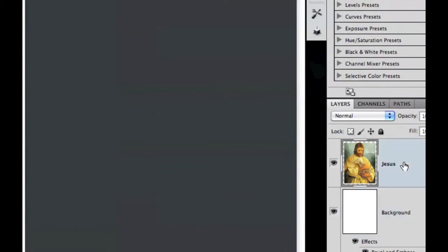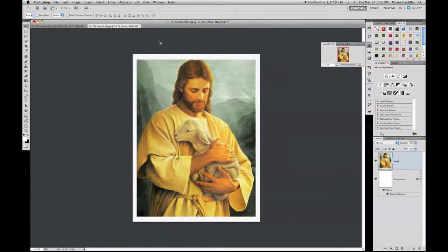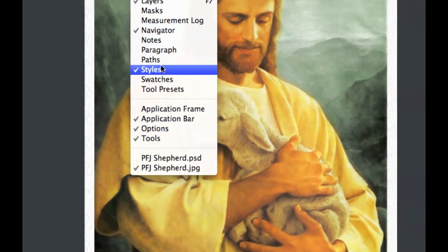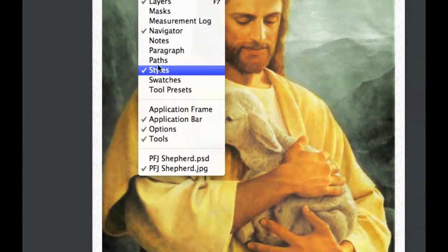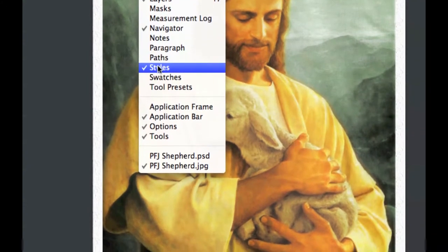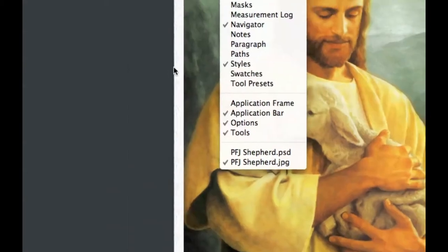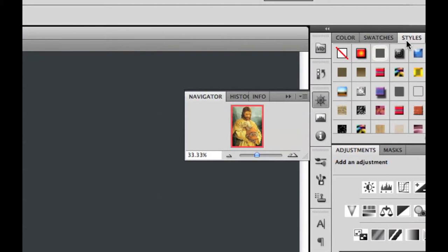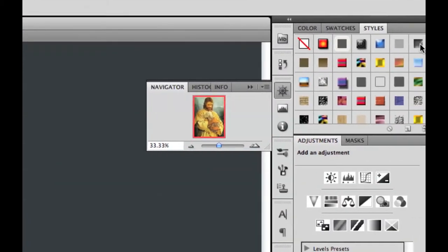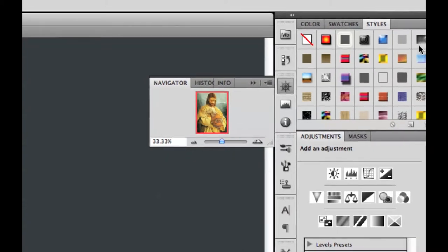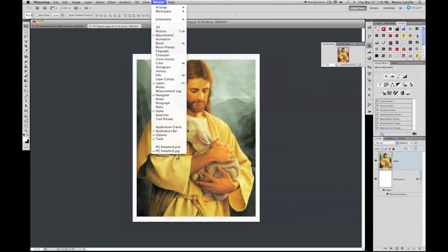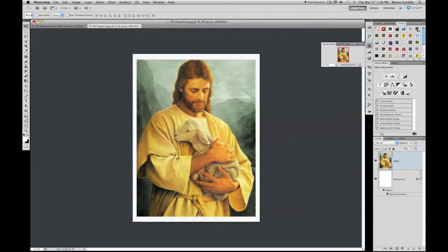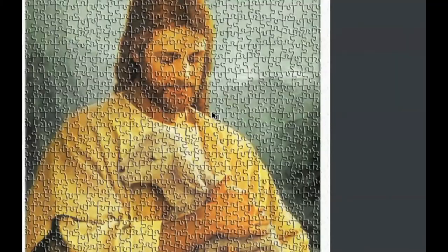Go to your Jesus layer. Go up to Window and you'll find Styles and Paths — we're going to be using both. If you can't find them on the right panel, that's where you'll look. In the Styles panel, on the very right there's a button — this is called the puzzle piece button. It's grayish — click on that.